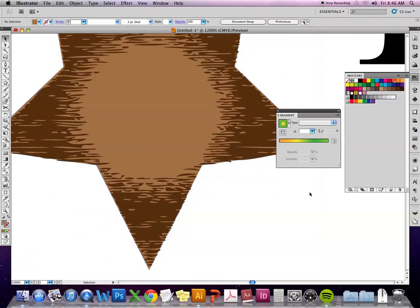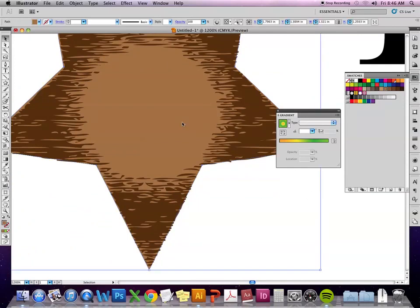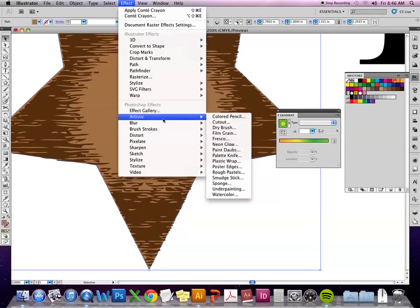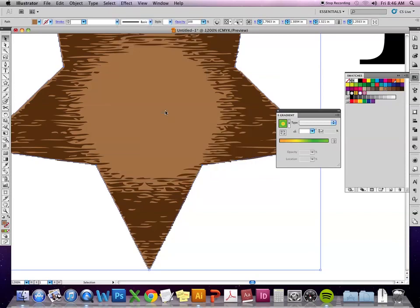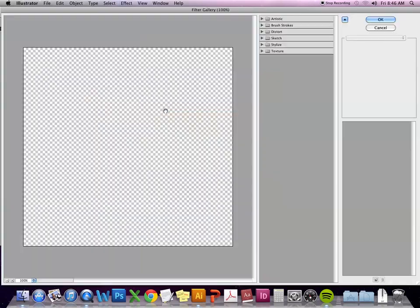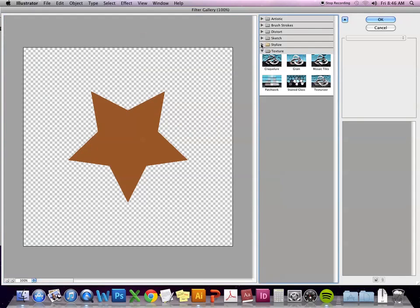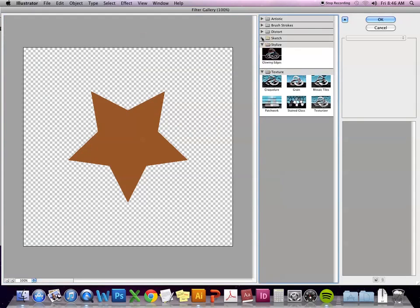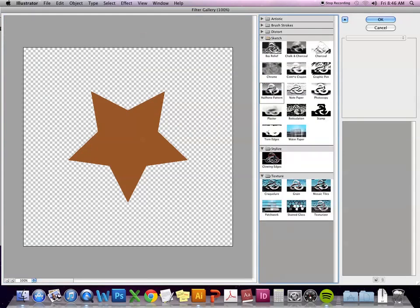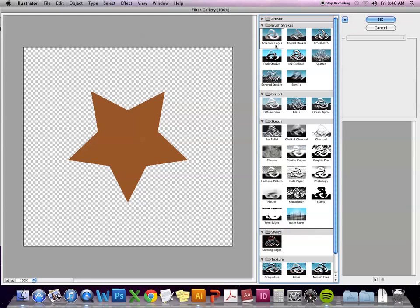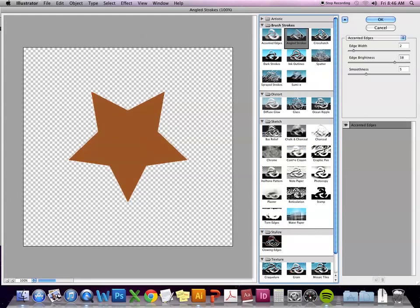When you go to any of these Photoshop effects and you see the preview here, if it's in black and white, that means it's going to be working with black and white. Some of these other ones, if they have color, then it's going to work with the color you have.